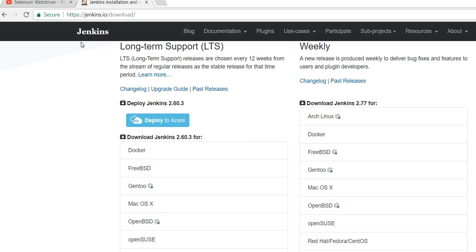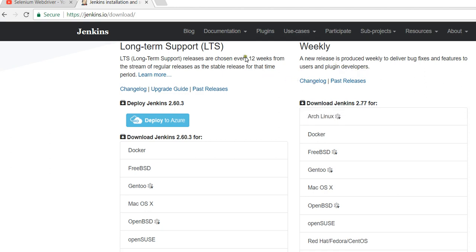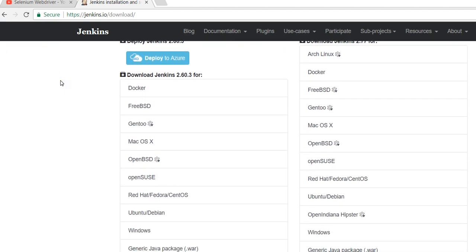You can see there are two options: Long-Term Support (LTS), which has a stable build, and Weekly, which has the newest build. In this tutorial I am going to download the Windows installer. When you click on Download for Windows, a ZIP file will start downloading to your system.